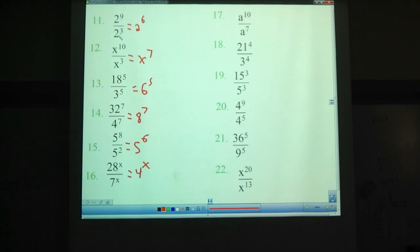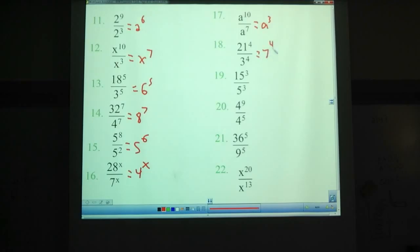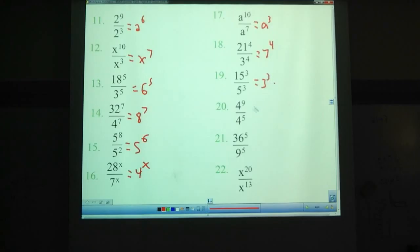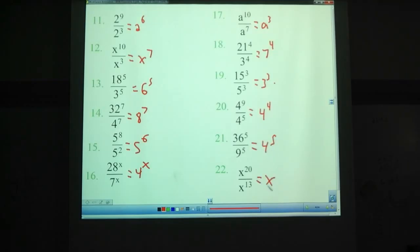So we've got two different properties: the ones where you subtract the exponents, like problems 11, 12, and 15, and other ones where you divide the bases. Number 17: 8 to the 10th over 8 to the 7th — that's 8 to the 3rd. 18: 21 to the 4th over 3 to the 4th — that's 7 to the 4th. 19: 15 to the 3rd over 5 to the 3rd — is 3 to the 3rd. 20: 4 to the 9th over 4 to the 5th — that is 4 to the 4th. 21: that's 4 to the 5th. And 22: we need to subtract the exponents — x to the 7th.